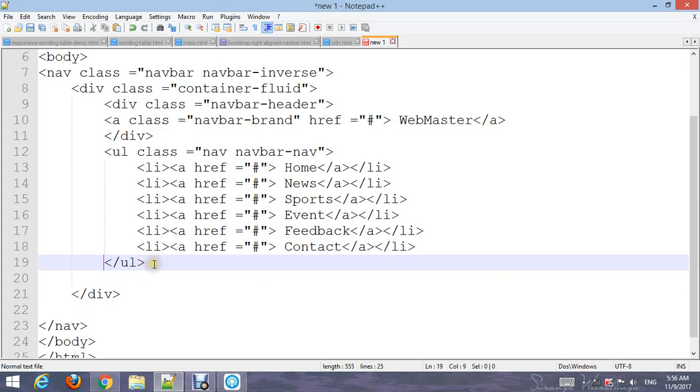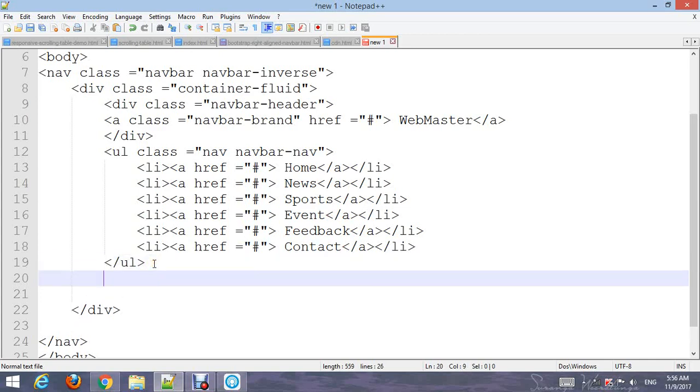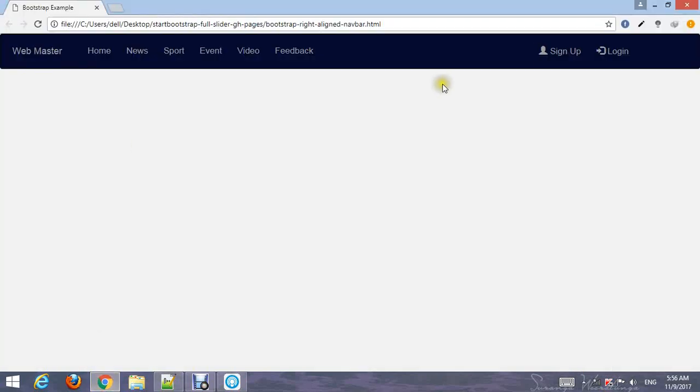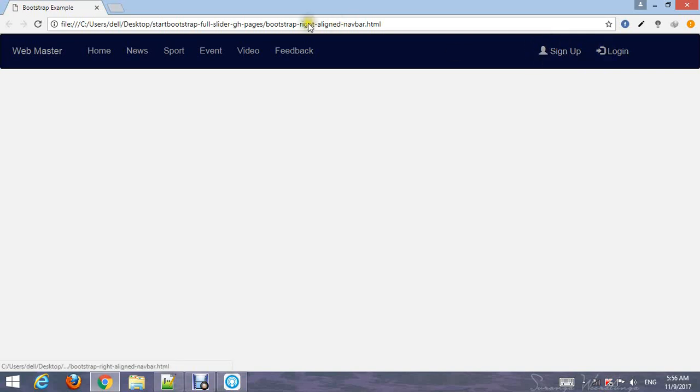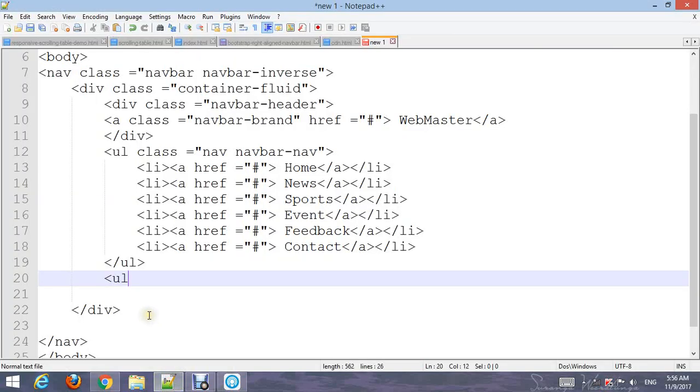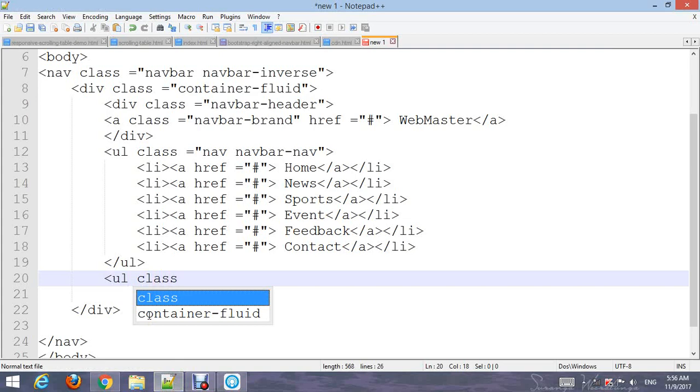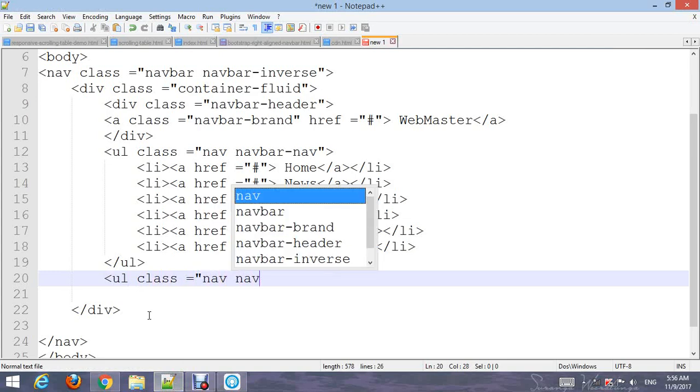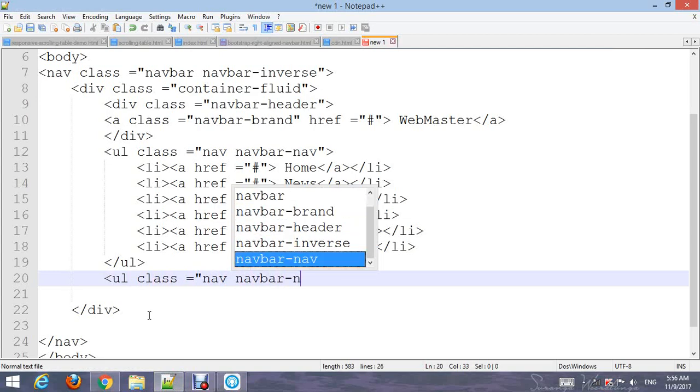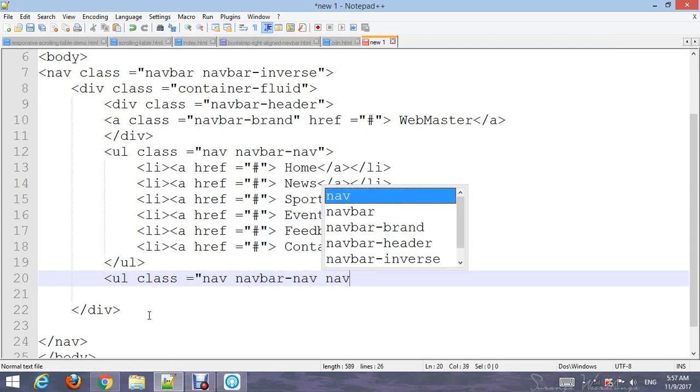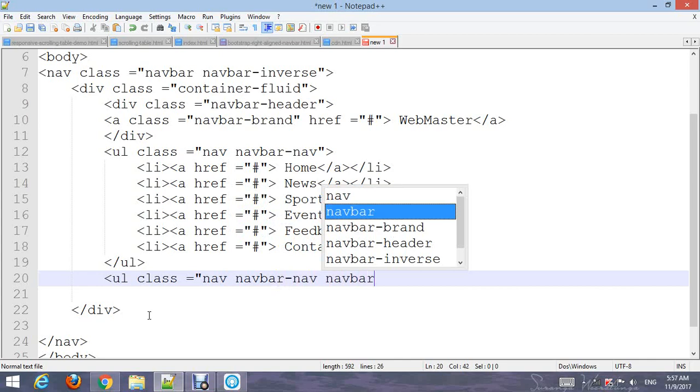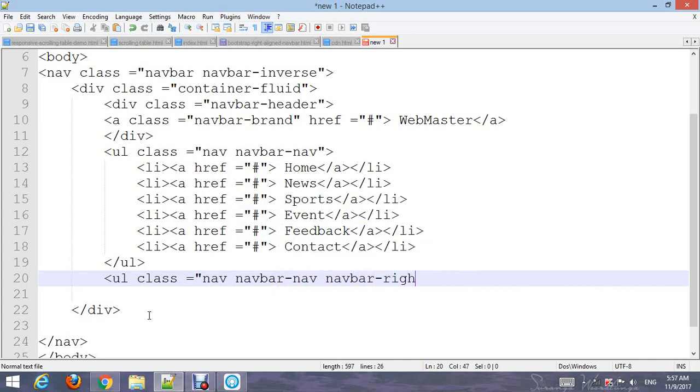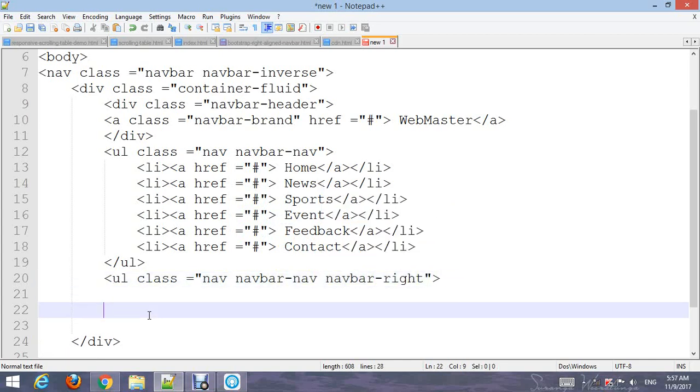Add another ul for the icons. You can see on the screen, this is for the sign up and login buttons. Use the class names 'nav', 'navbar-nav', and 'navbar-right'. Close the ul.